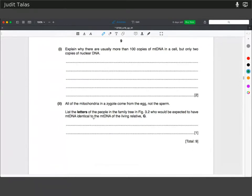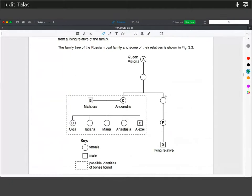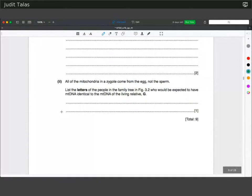All the mitochondria in a zygote come from the egg, not the sperm. List the people in the family tree who would have mitochondrial DNA identical to the living relative G. It gets passed on from the mother. Queen Victoria had two granddaughters, and so the living relative will share it. Because she is also female, all of her offspring inherit mitochondrial DNA from her — so Olga and Alexei will have the same mitochondrial DNA. The only odd one out is Nicholas.